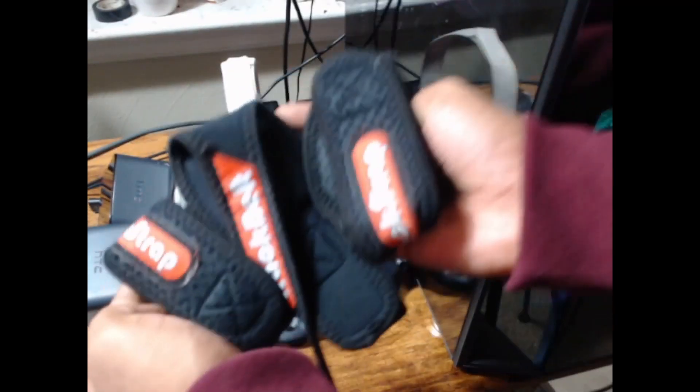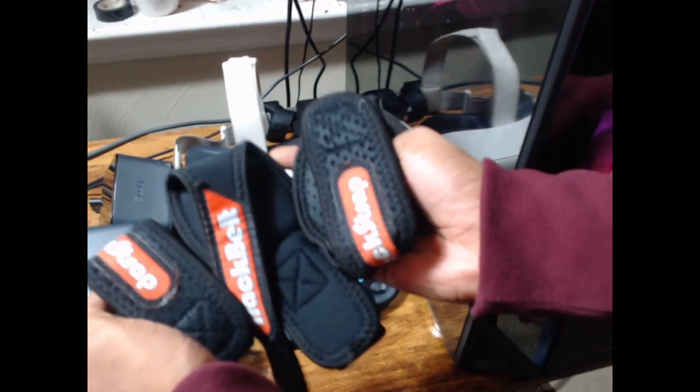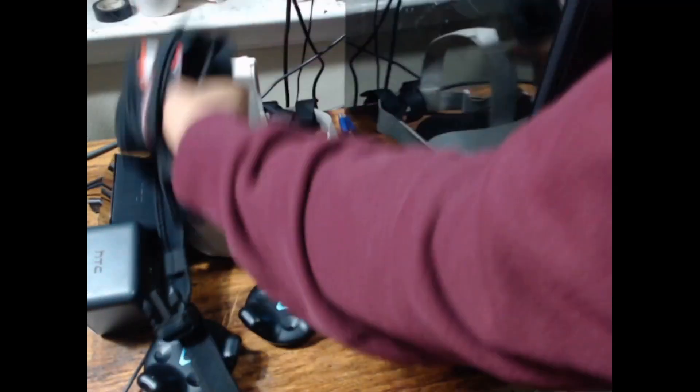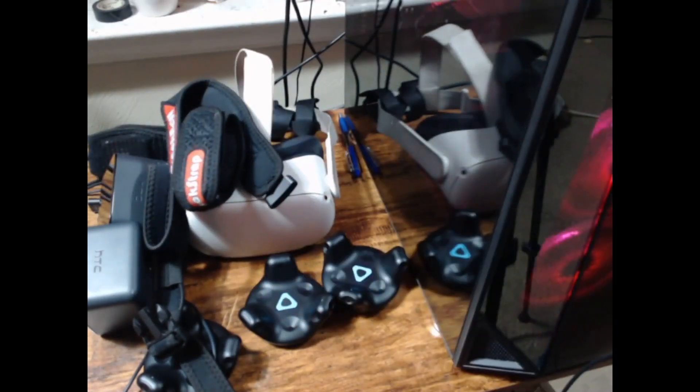Next, you'll need your track straps, which will help hold your trackers in place on your body. I have the standard track straps, but you can get the track strap pluses, which give you extra battery life.